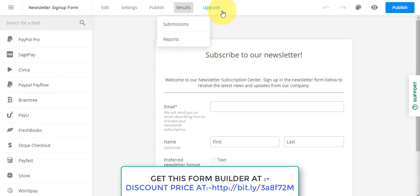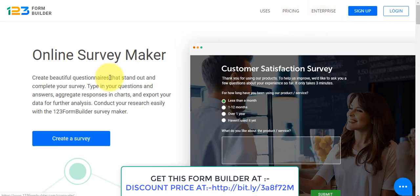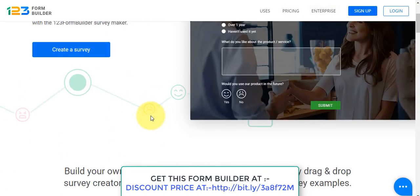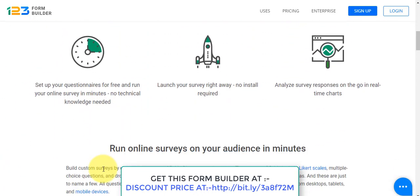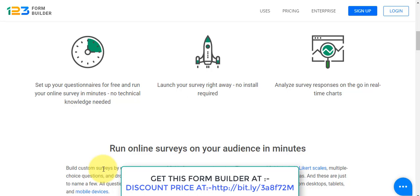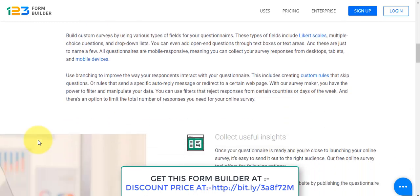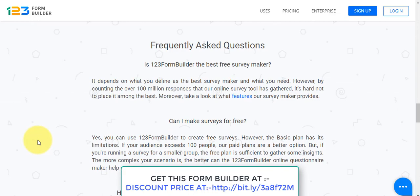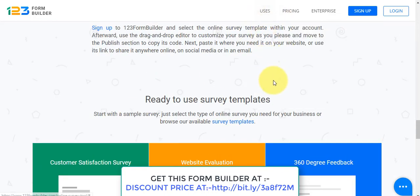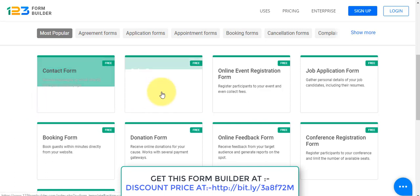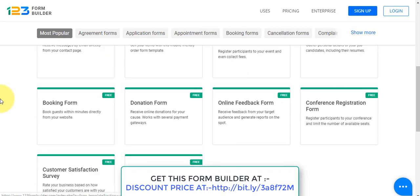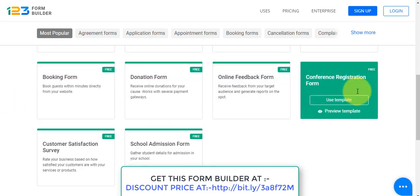You can also create online surveys — for your employees or your list — and launch surveys right away with nothing to install. Analyze survey responses on the go in real-time. There are lots of form templates available: contact forms, order forms, event registration forms, job application forms, booking forms, donation forms, online feedback forms, conference registration forms, and more.